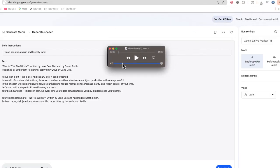Here's our audio file. [Plays mid-file]: "...your habits to reduce mental clutter. Increase clarity." From here I can share that audio file wherever I'd like, and I kind of have the audio file of my audiobook ready to share.